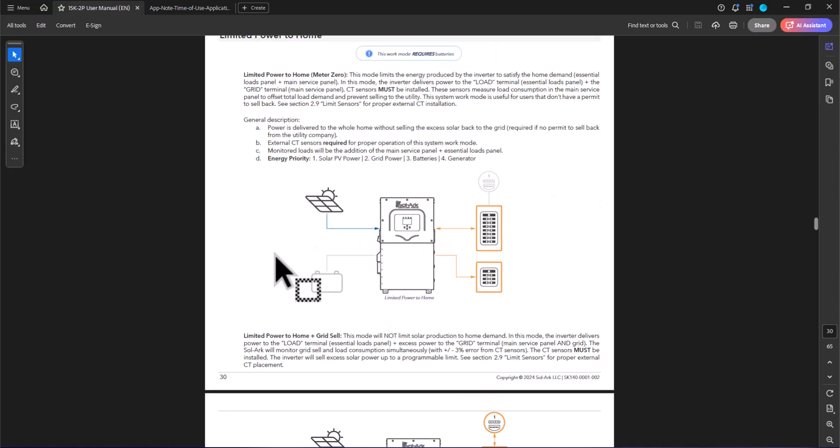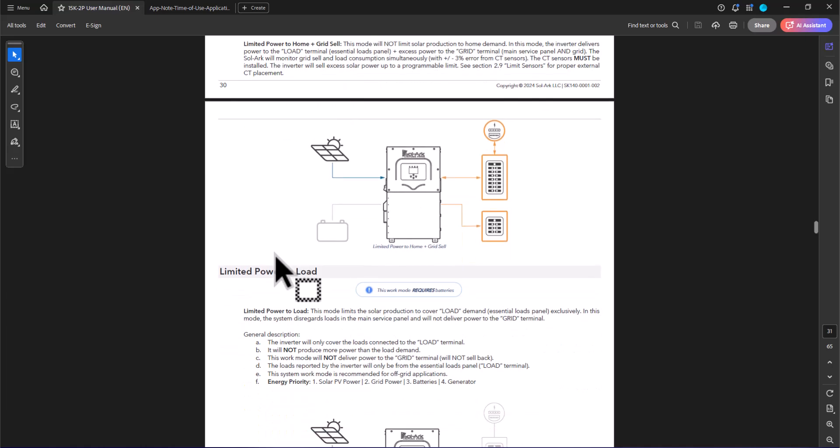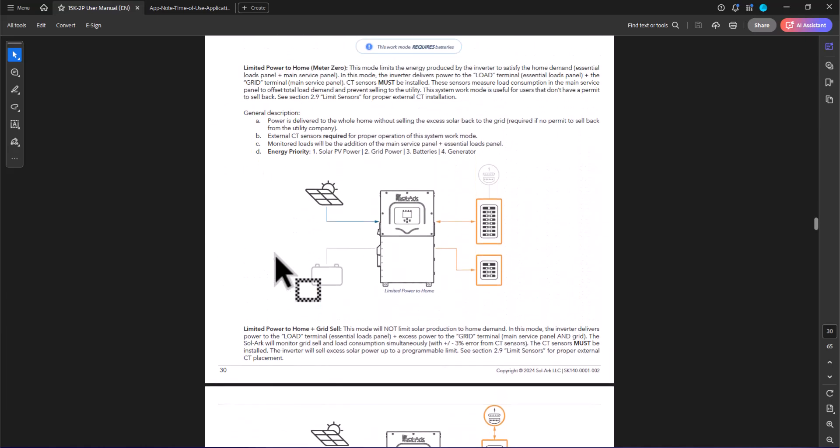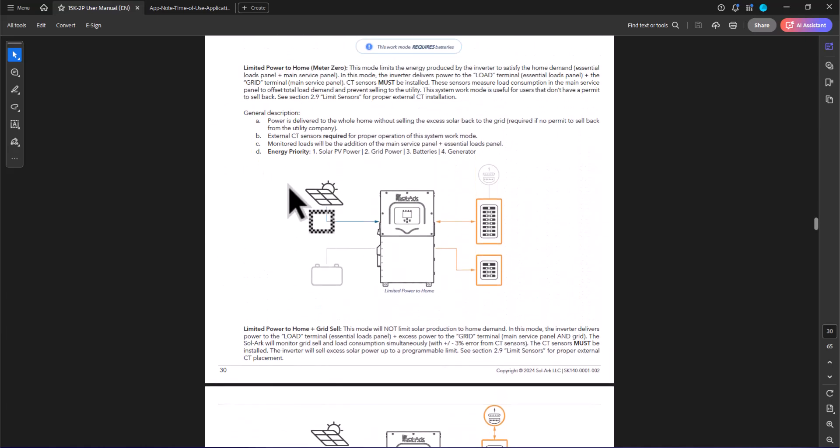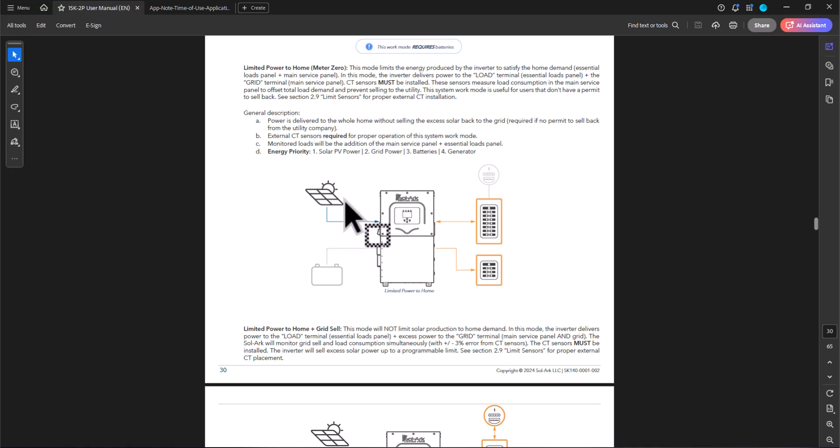This is the difference between the limited power to home and limited power to load. I will point out that in the user's guide, the description for limited power to home and limited power to load seem to indicate that these settings only apply in the case of using PV power. But when you look at the time of use application, it clearly states that this covers not only PV power, but also when you're generating from battery.